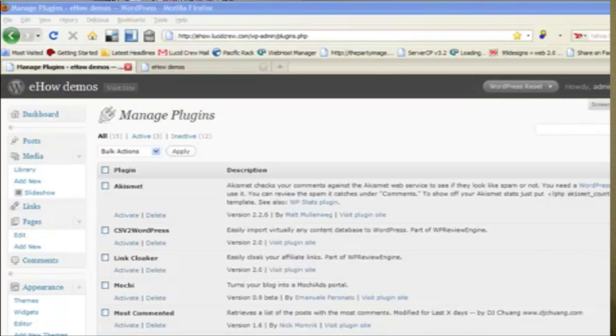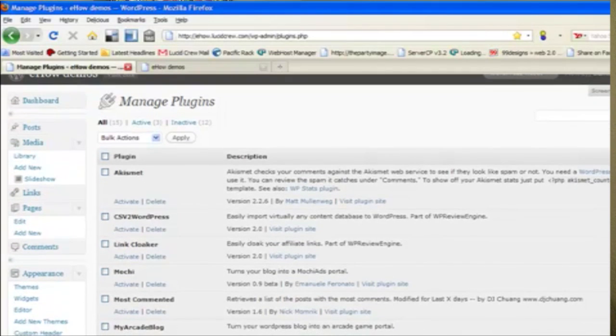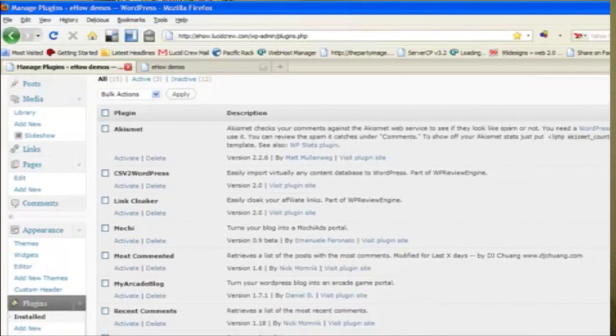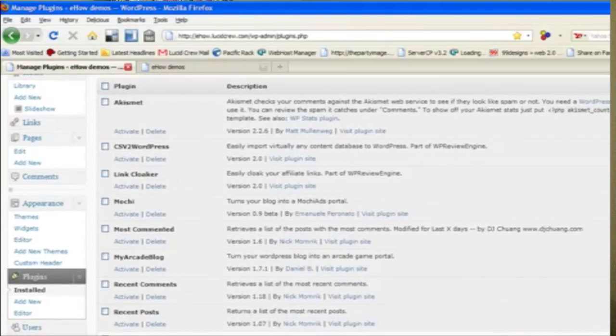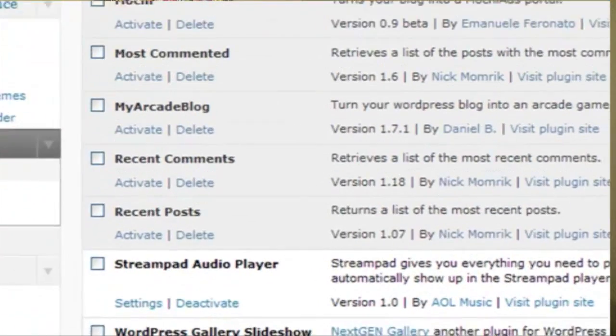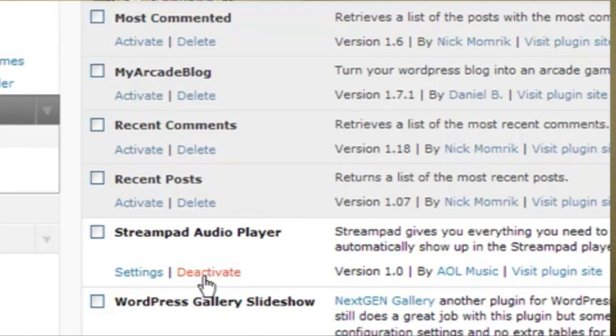For this tutorial, I'm going to show you a little different way of embedding MP3s or sound into your site. We're going to use a plugin called StreamPad Audio Player.